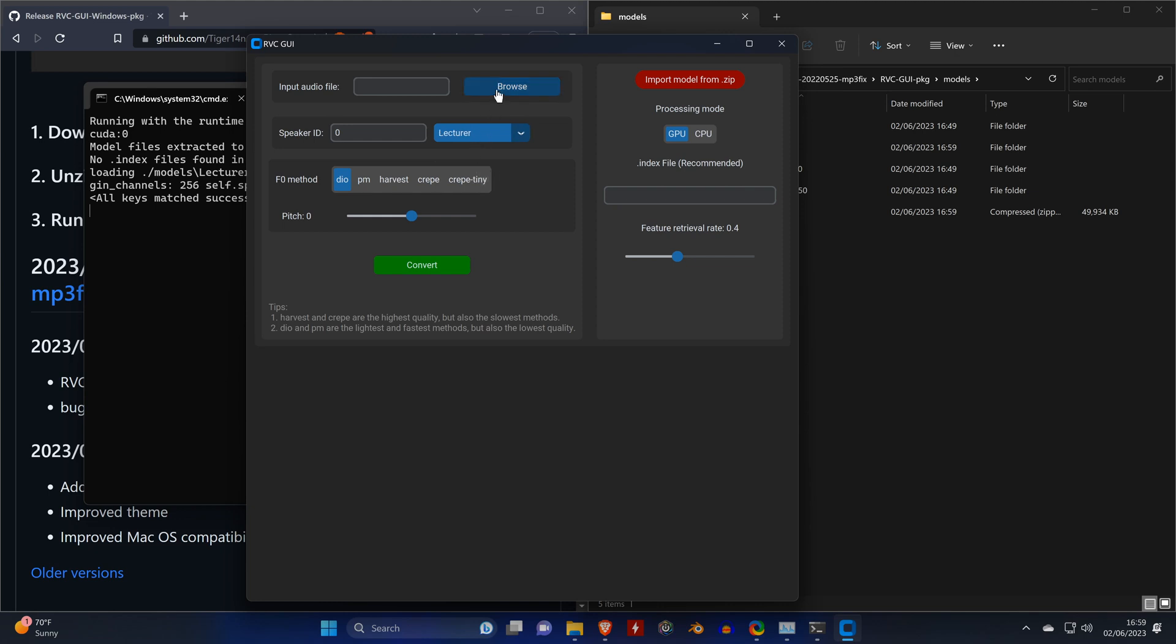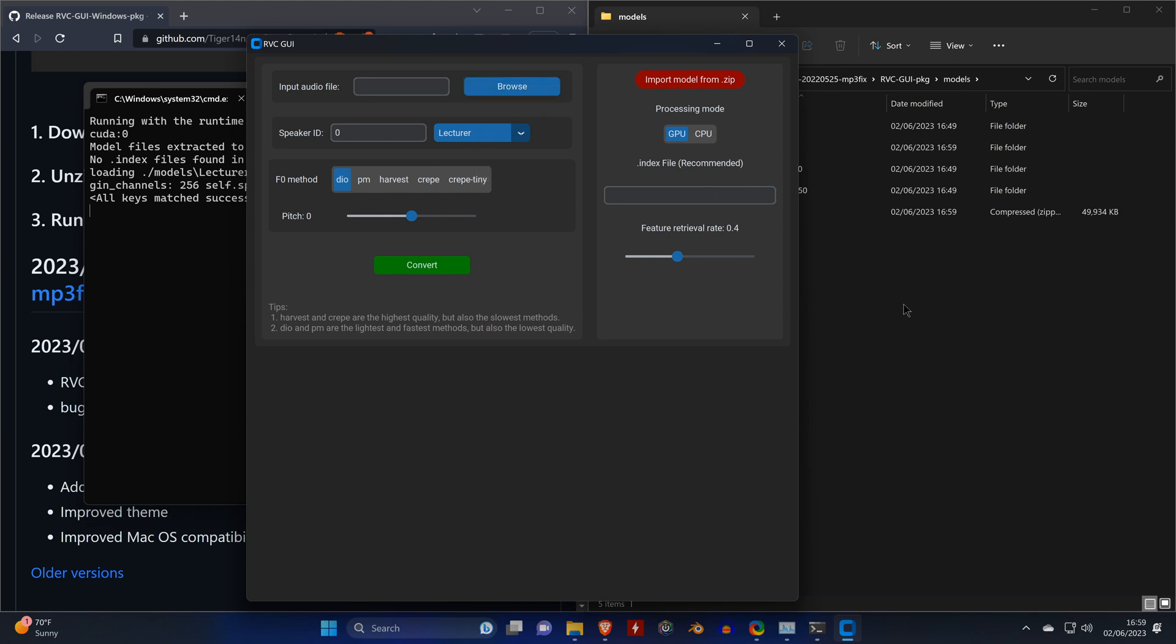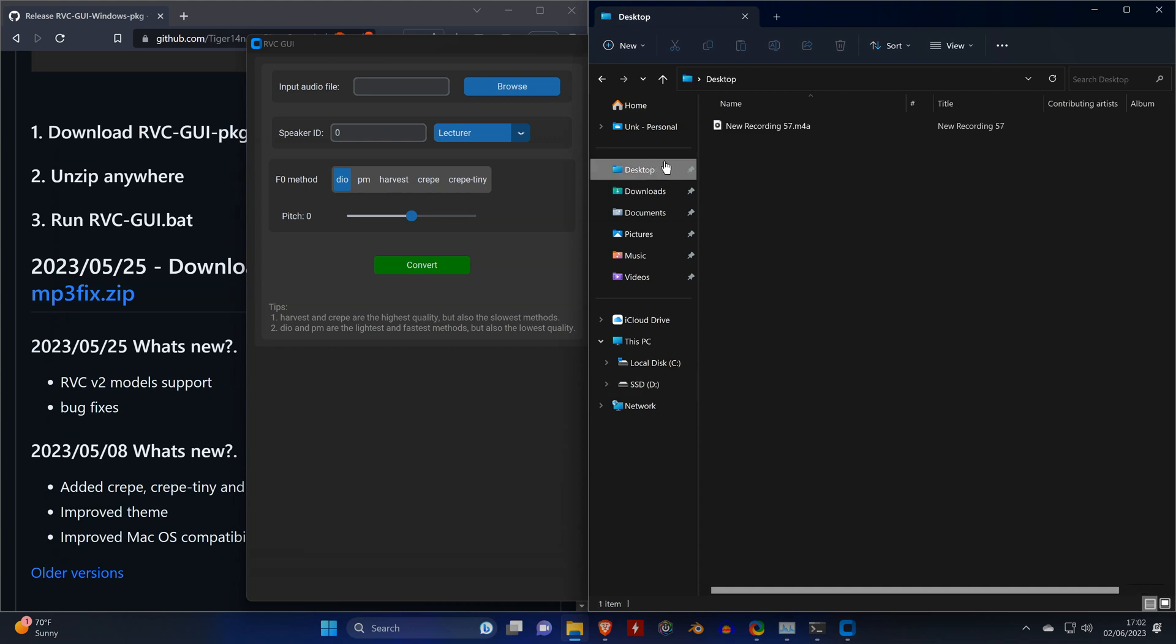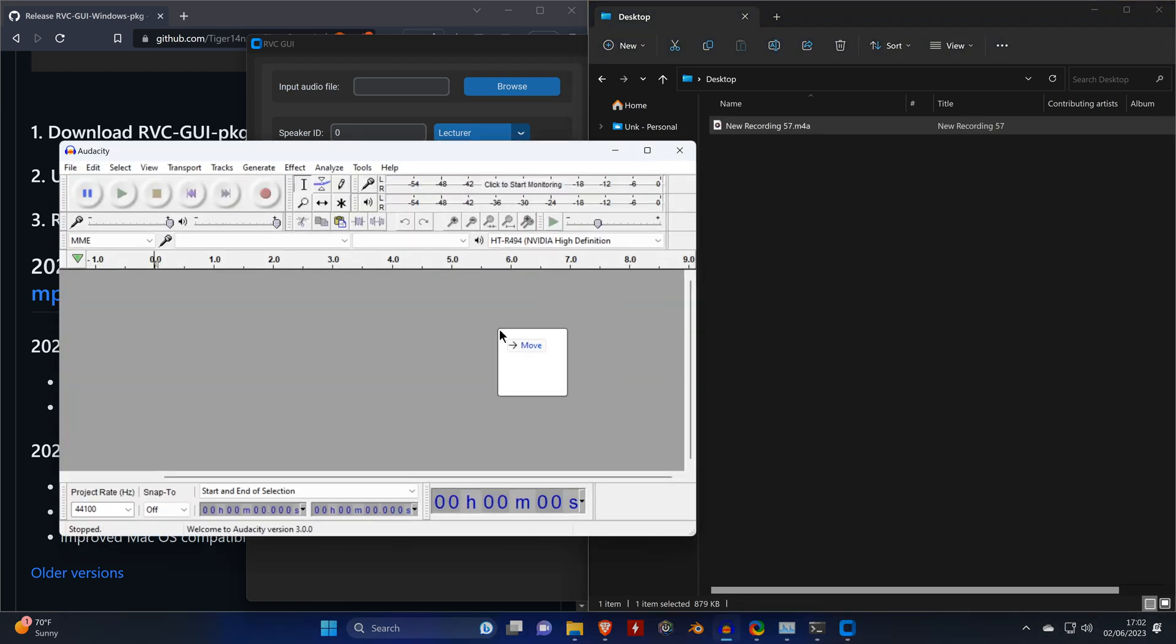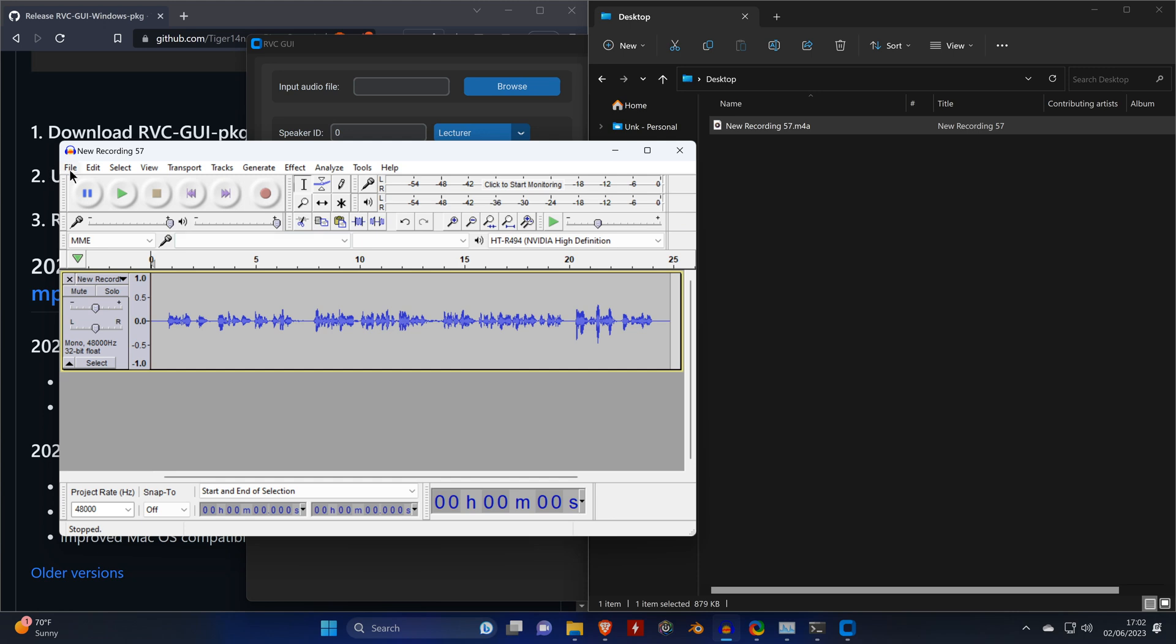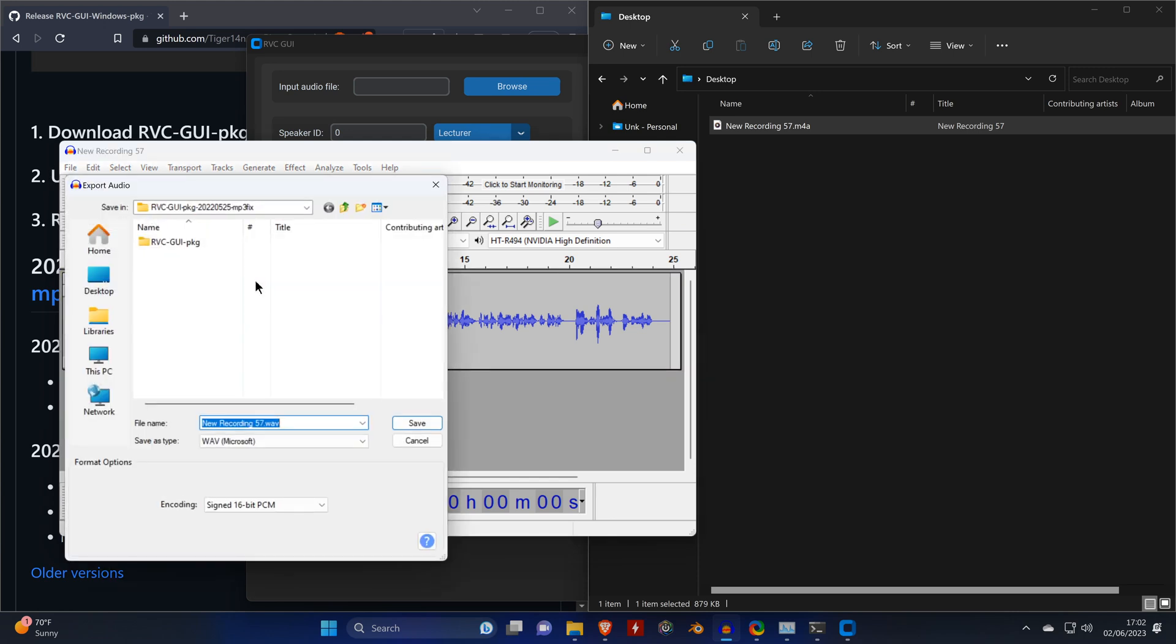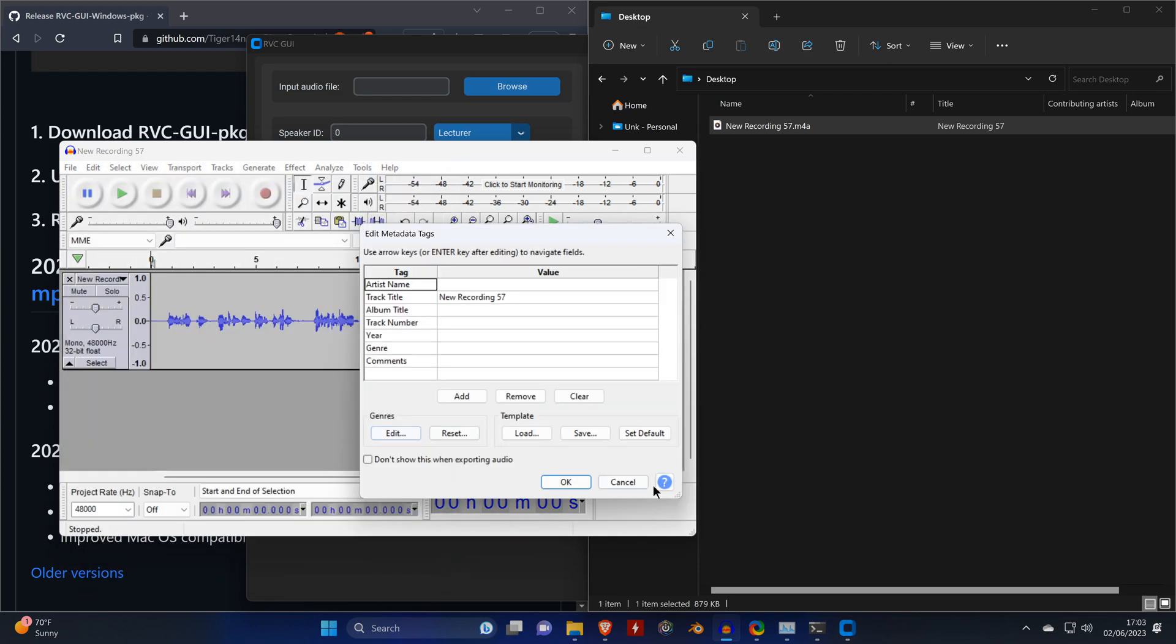Now for the input audio file, I'm using a phone recording, so it's in the M4A format. That means we need to convert it to WAV once again. This is just me speaking into my phone, which you'll hear in a second.